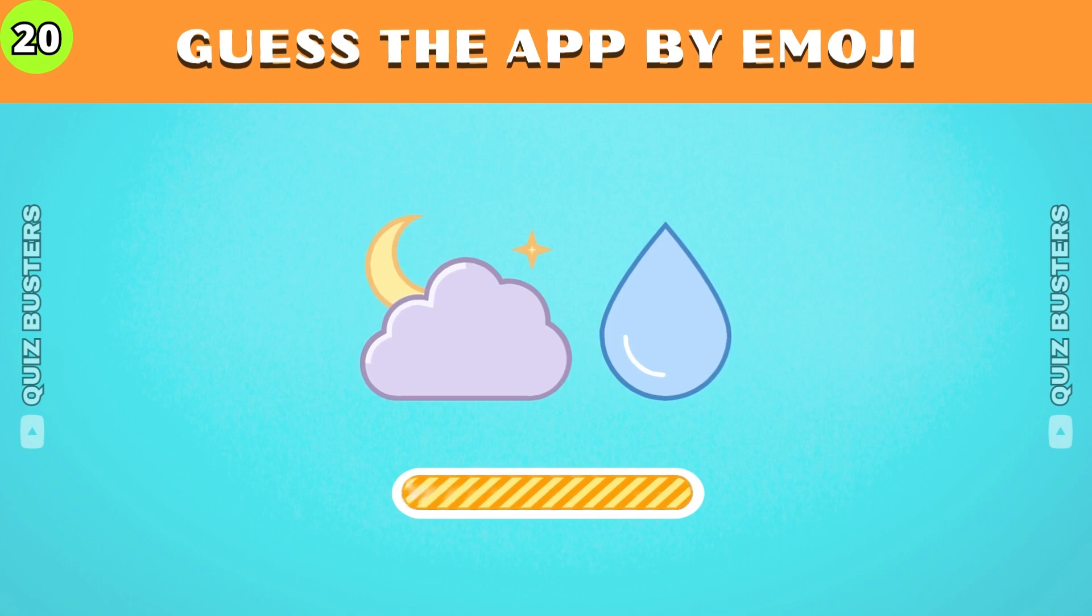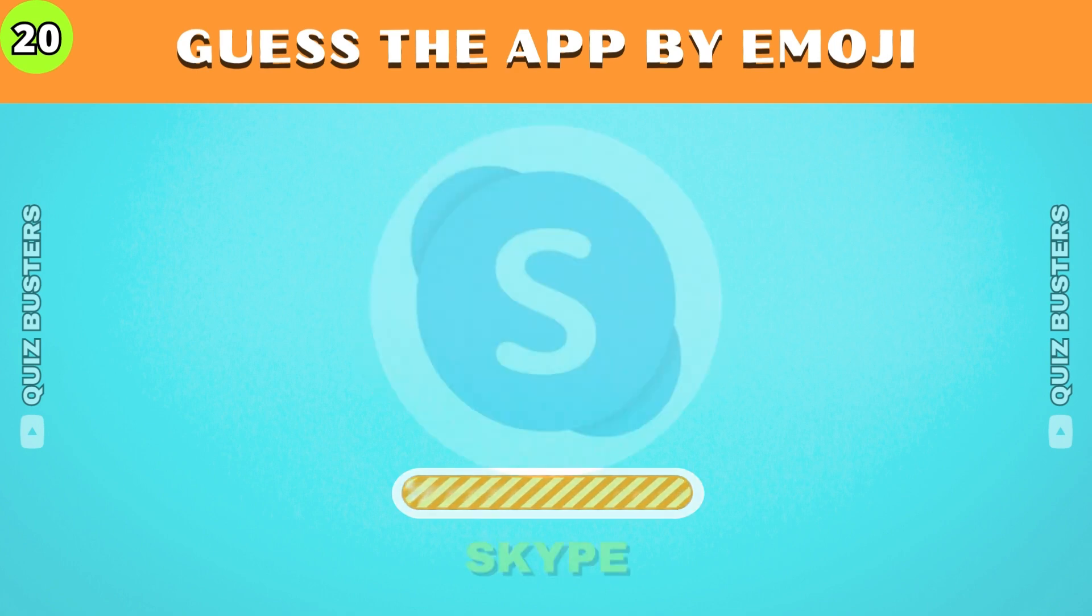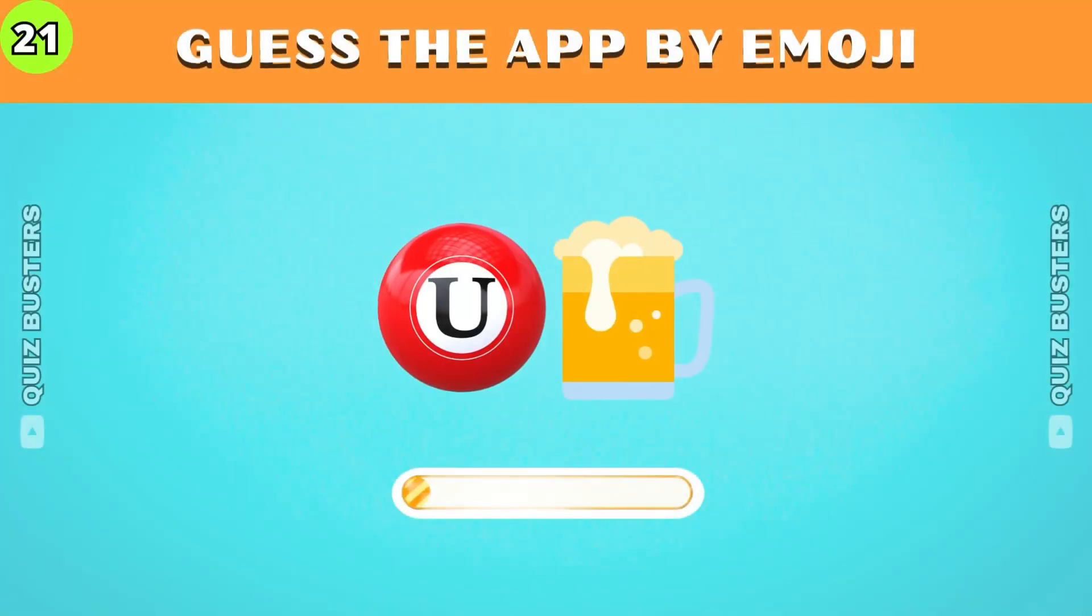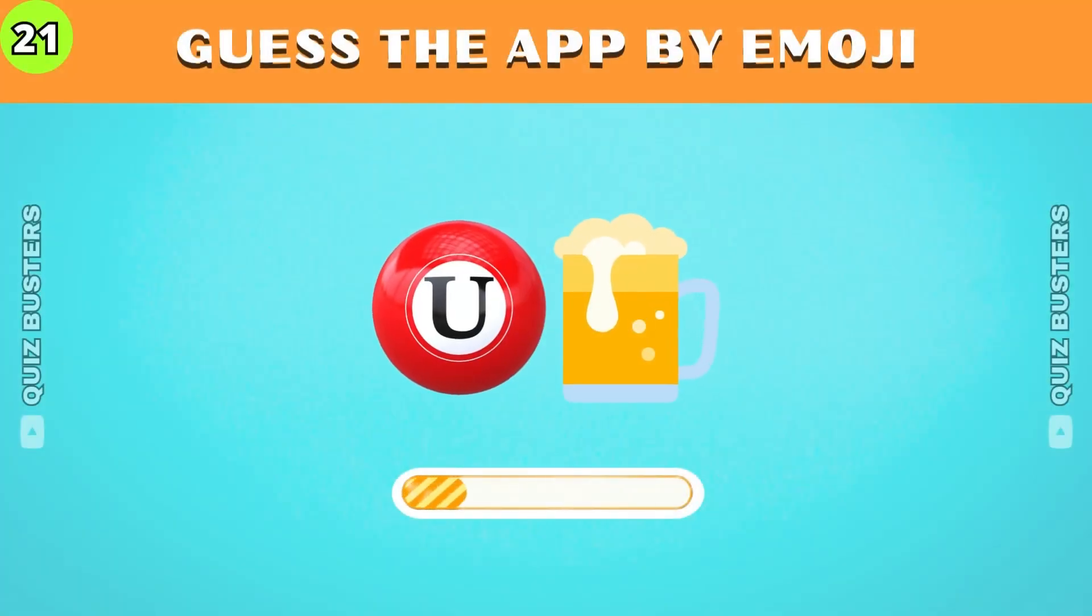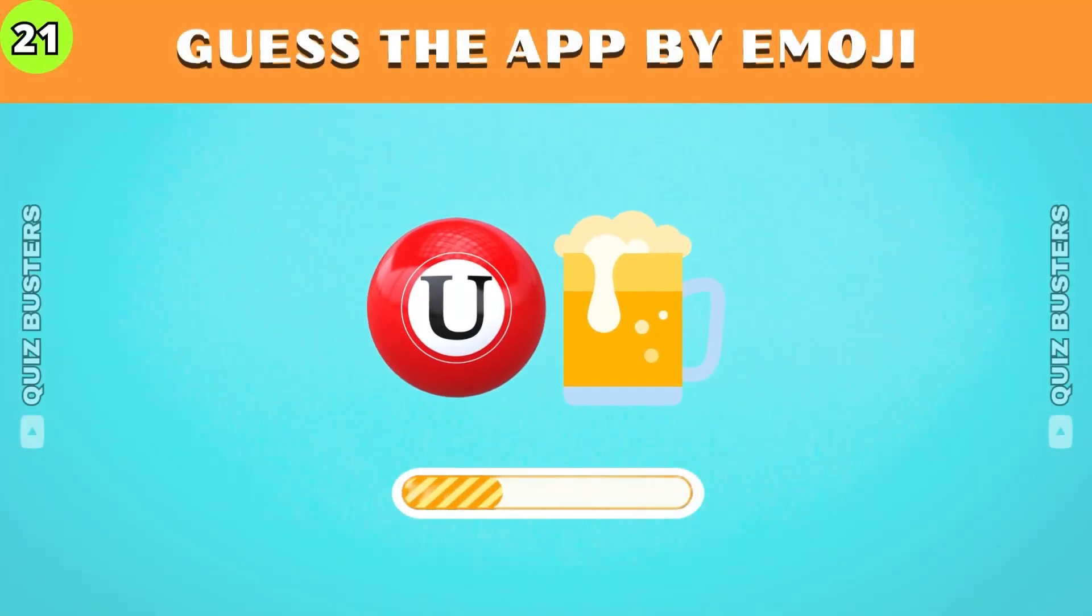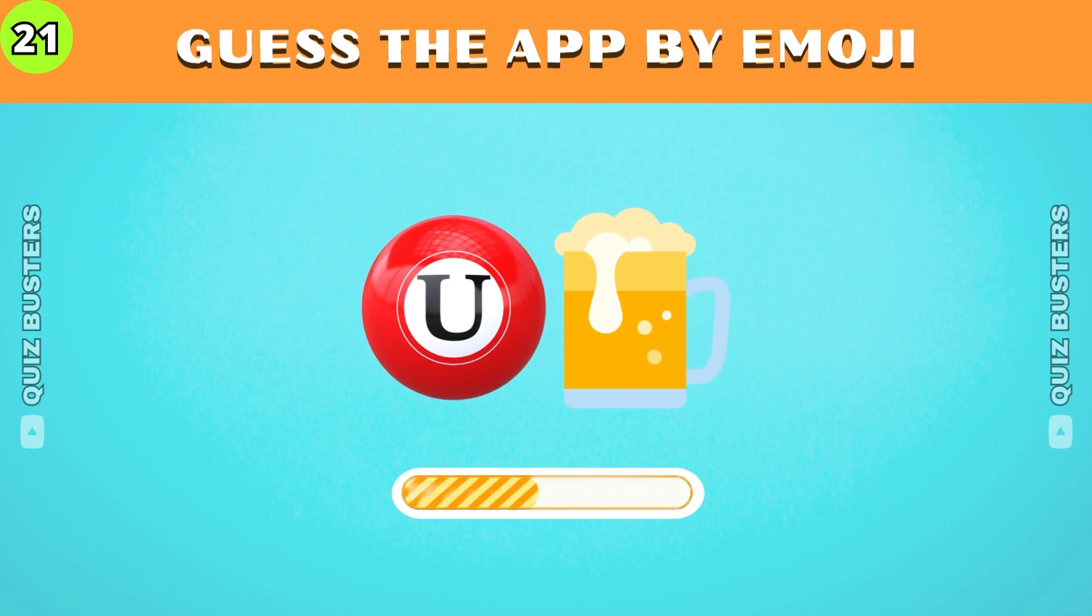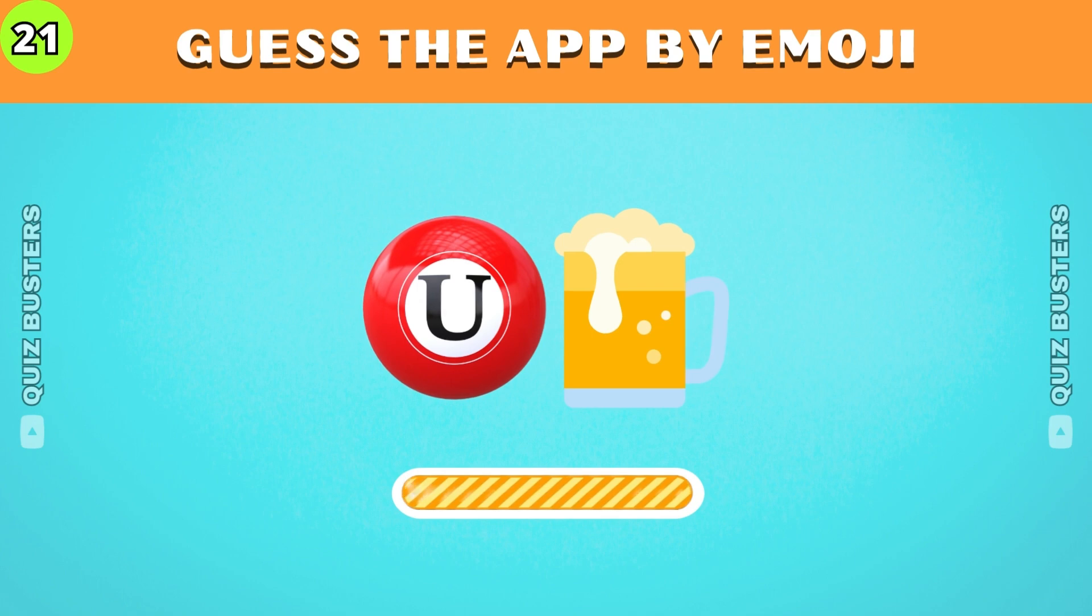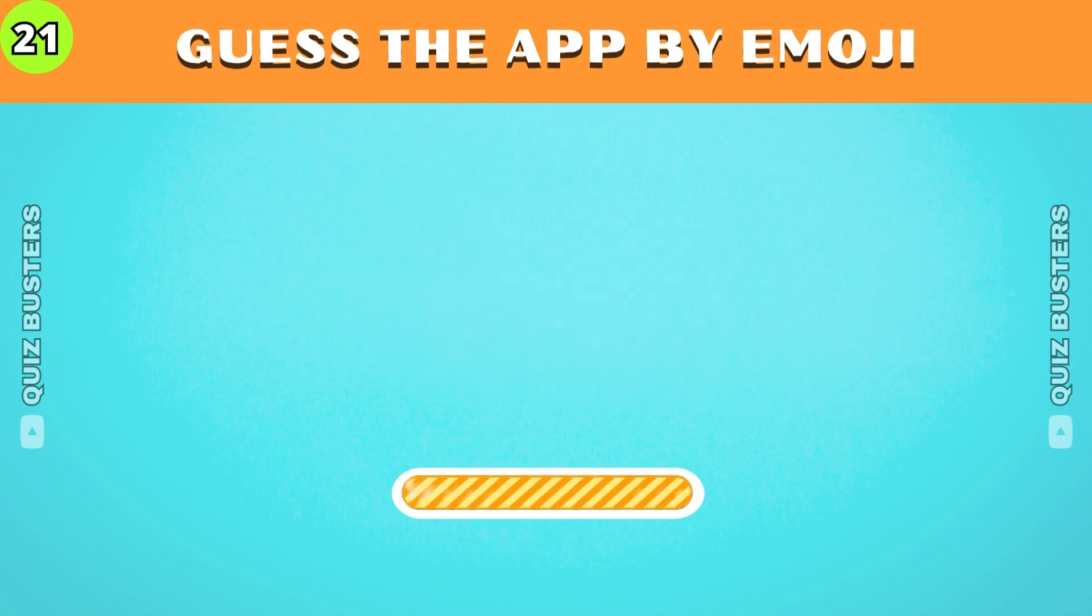Of course, Skype. Can you guess this app? Uber.